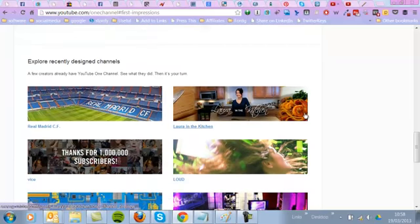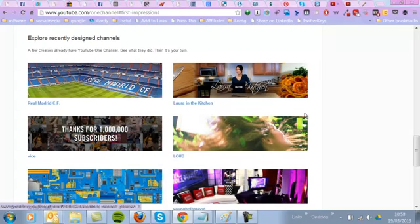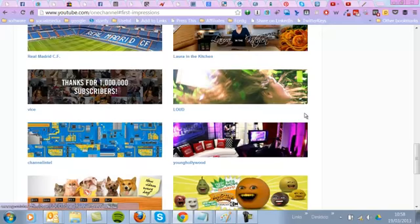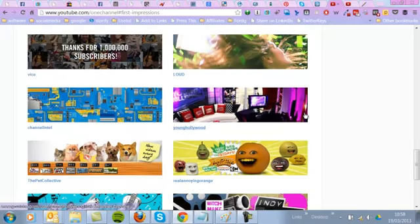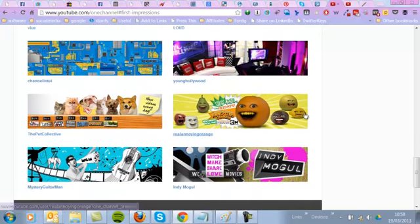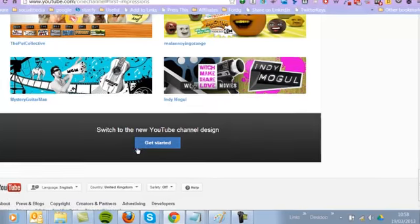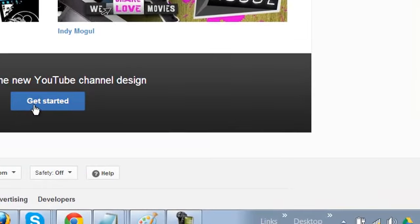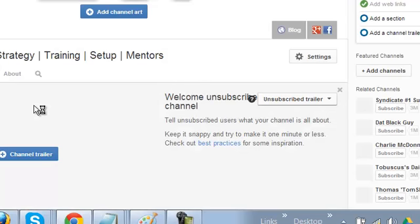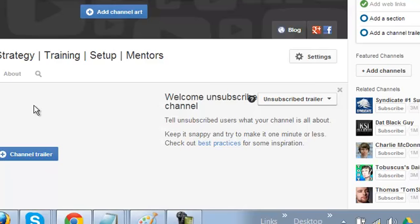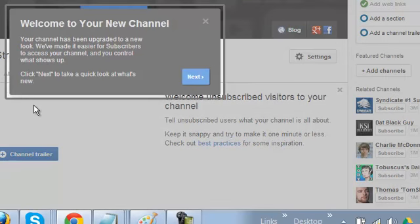So here are some recently designed channels. Go and suss them out and have a nurse, see what you like. And then you can click get started on the new YouTube channel design. Now I'm going to have to go and change all of my background and all of my setup and all of my sections, and I'm going to work all the way through what to do here.